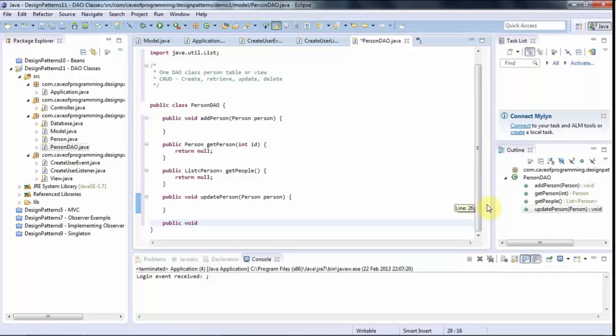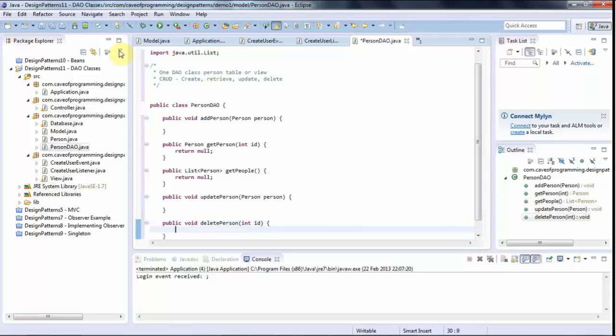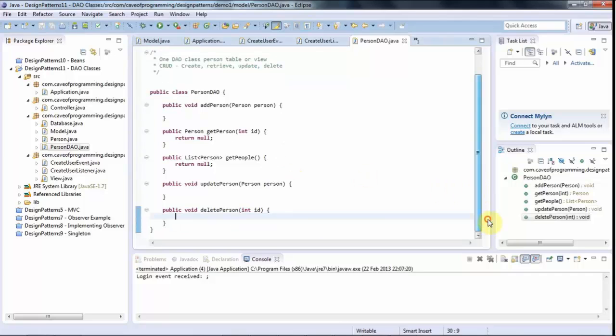Finally, let's have a delete method, public void, delete person. And again, for this, I'll just pass in an ID. You could pass in a person object if you want, but you're only going to be deleting by ID probably. And again, these implementation details are up to you. But the essence of this really is just to abstract away the details of dealing with the database.